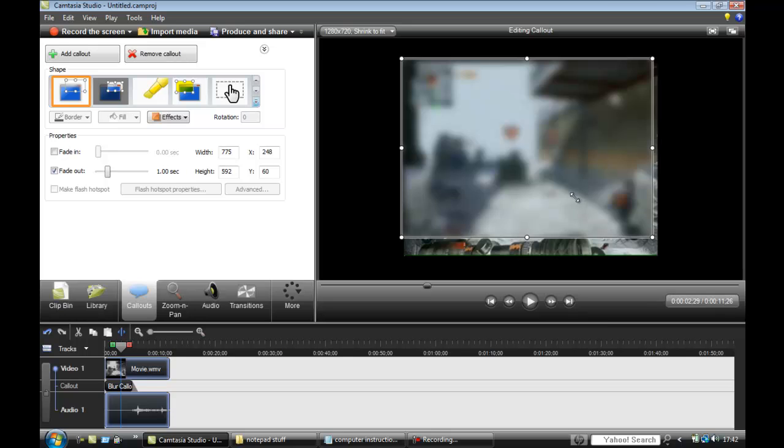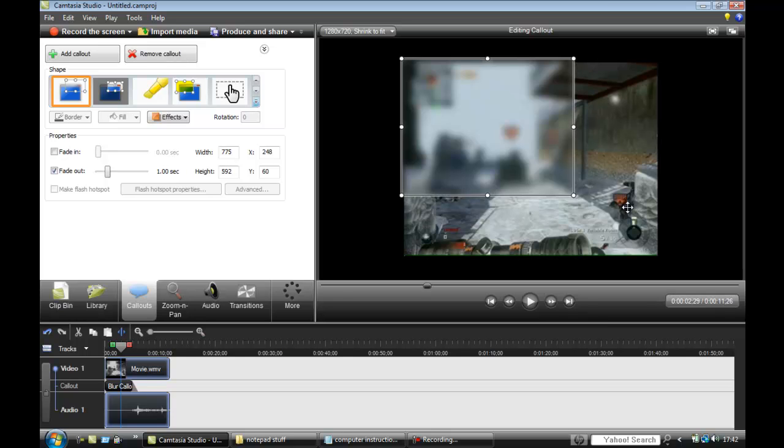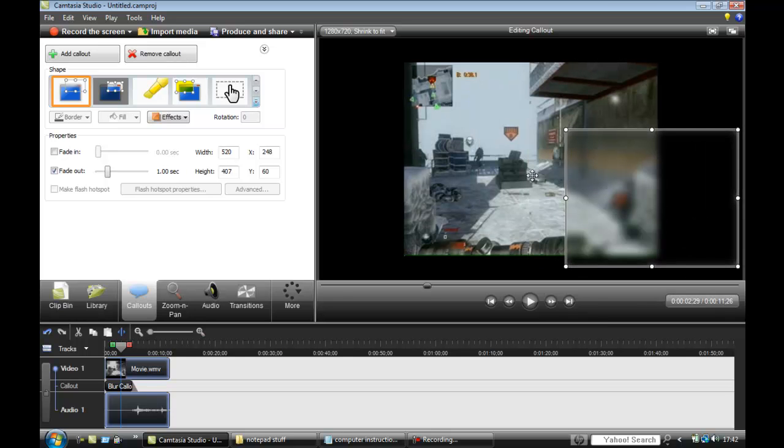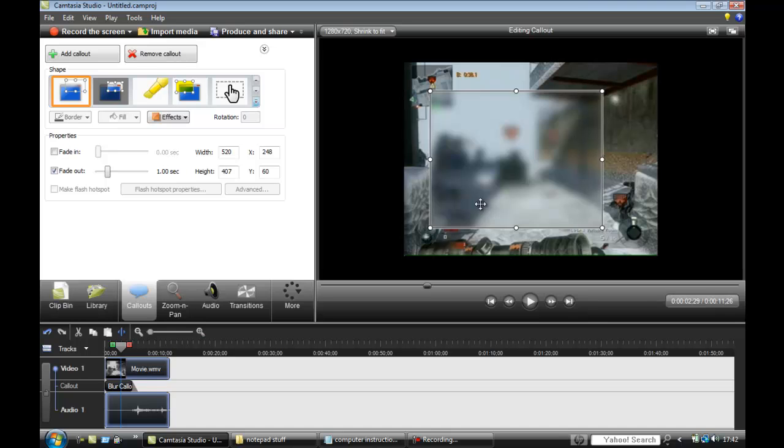You can make it bigger, smaller, move it around. So yeah, that could be quite useful for some different videos.